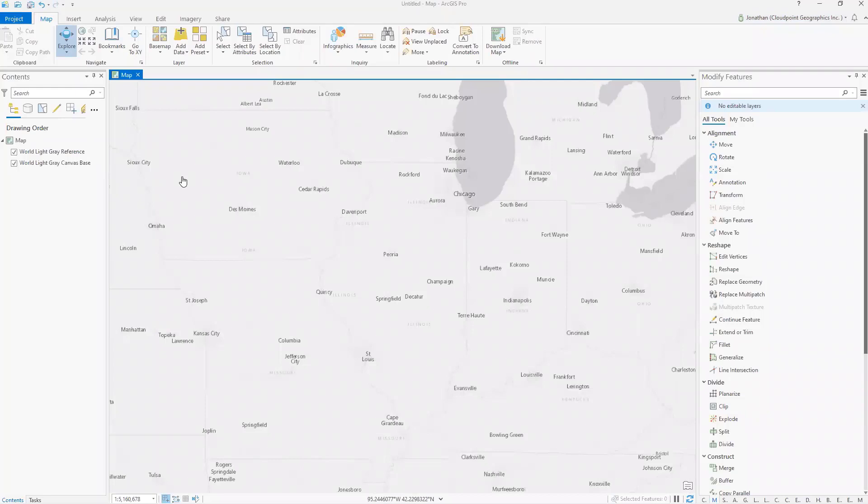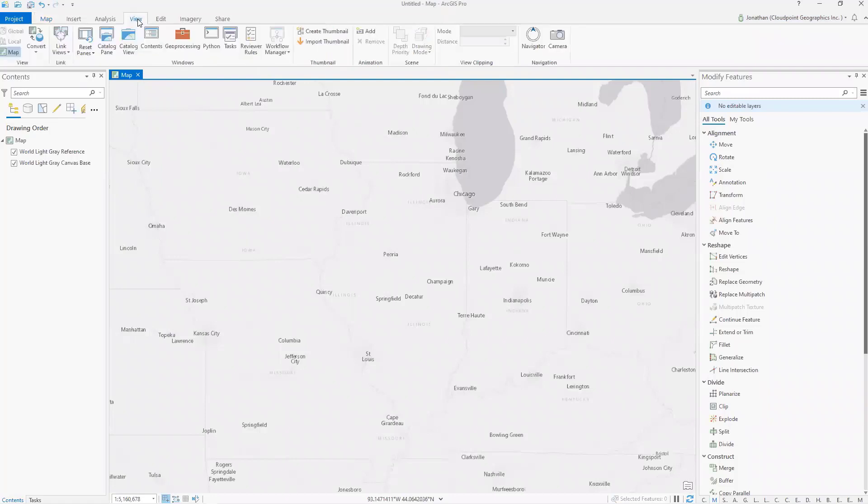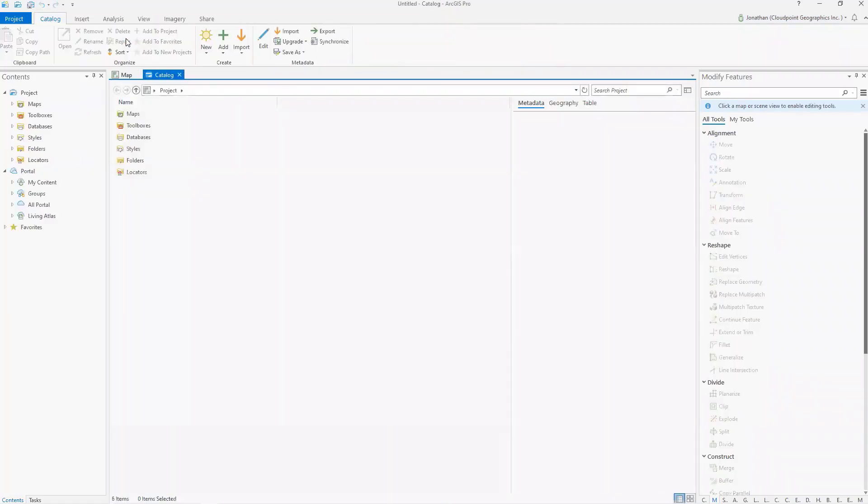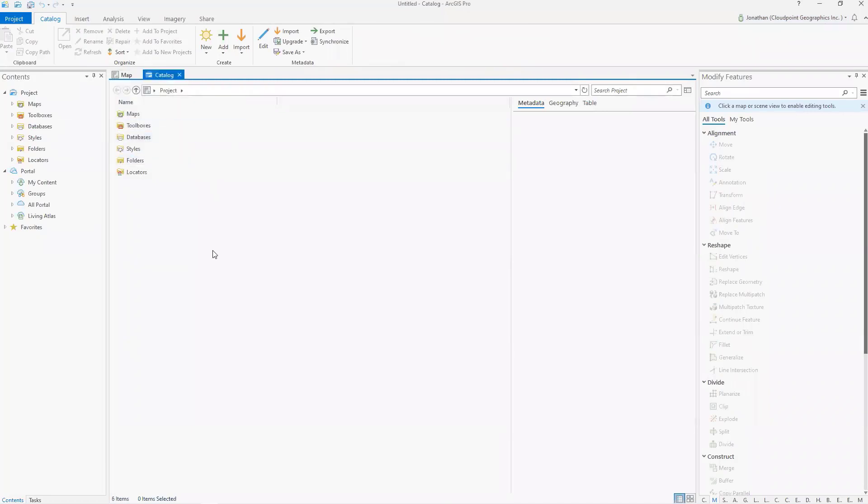So going back to our map here, one of the things we are familiar with in Arc Catalog and how it works with ArcMap, in a similar way, we have a catalog view in ArcGIS Pro. So here if I go to view, I say catalog view. This is a similar type of look and feel of what you're used to with Arc Catalog.